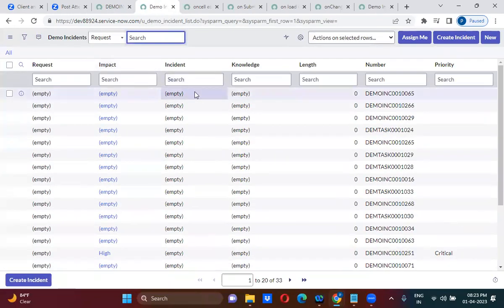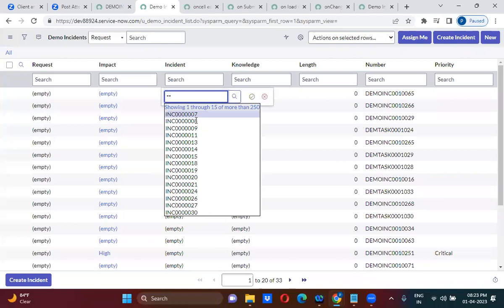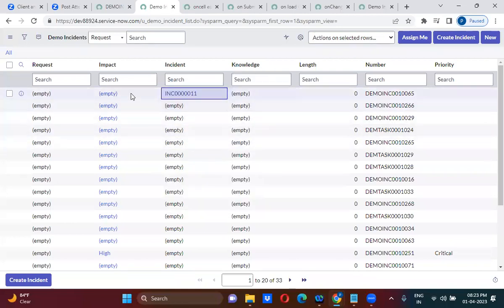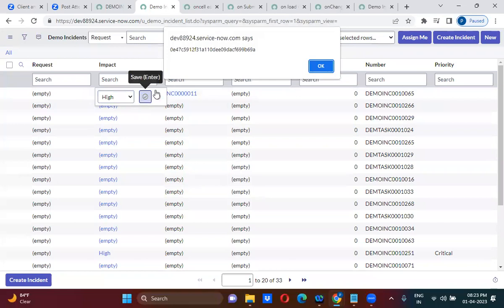Let me just change the incident — do you guys think it will work? No — from the list we can also edit records, so I am trying to change the Impact value. See, it has given the system ID. The system ID of this particular record — whatever record we modified, that particular record's system ID you are getting here.